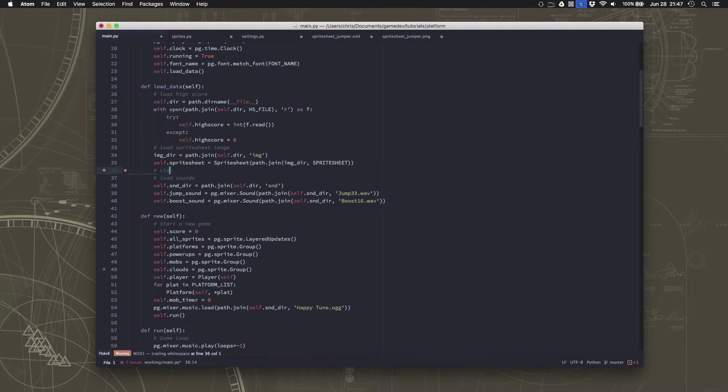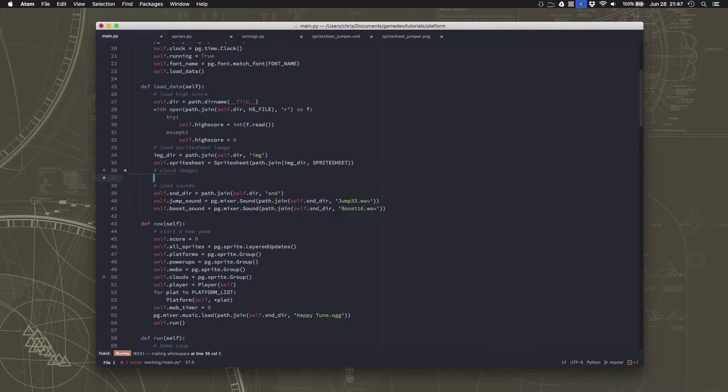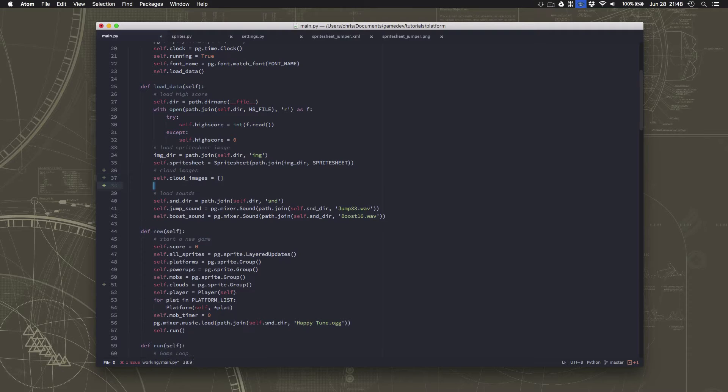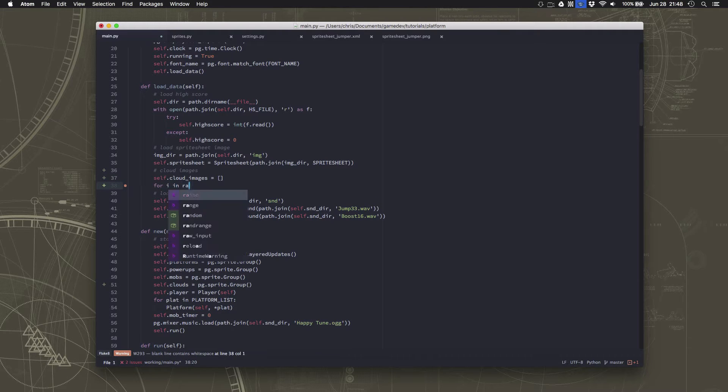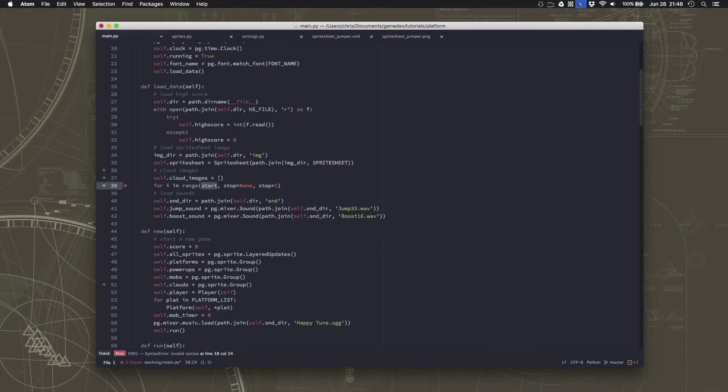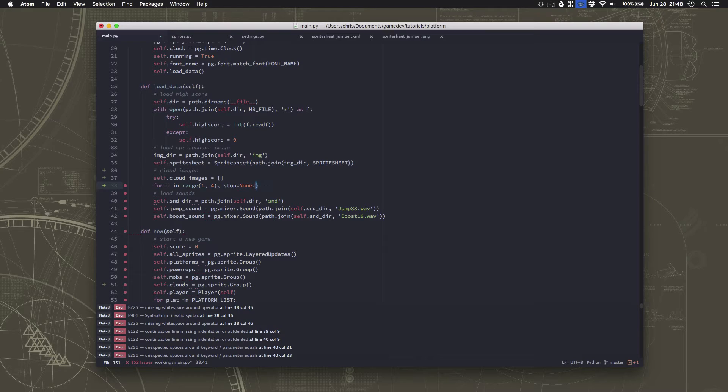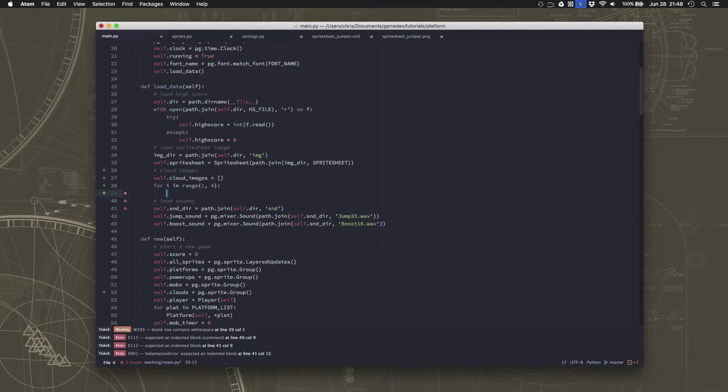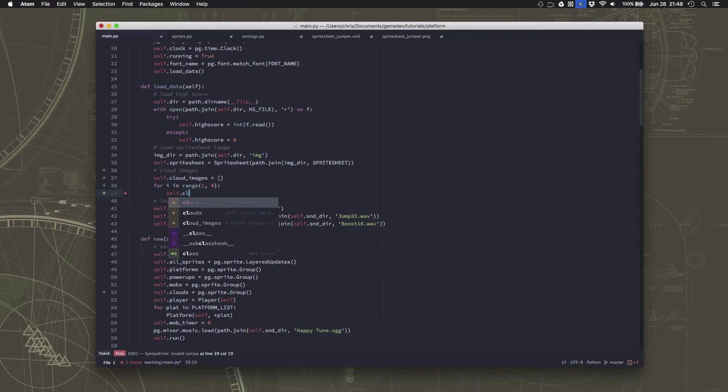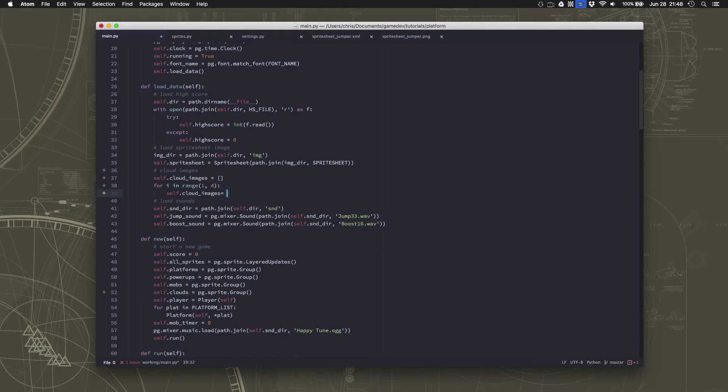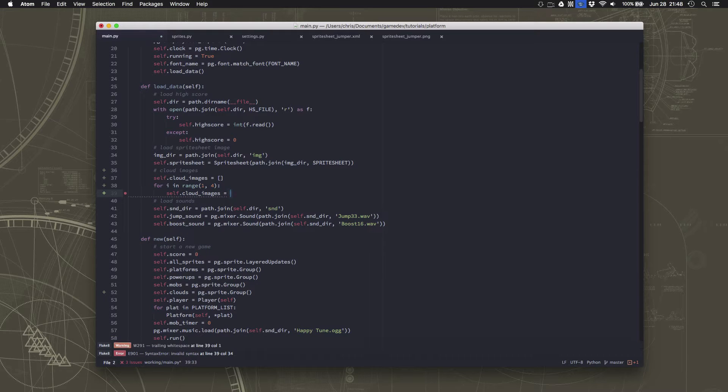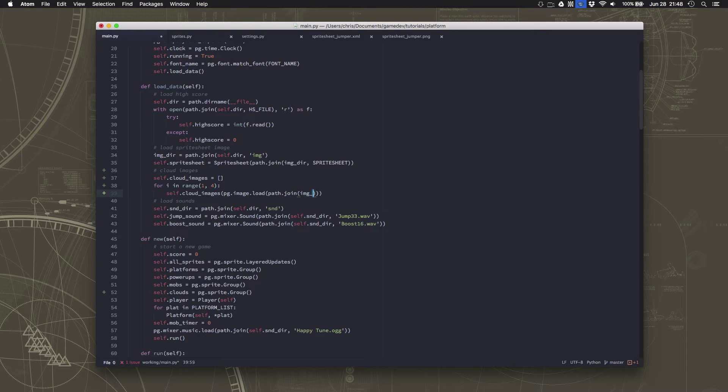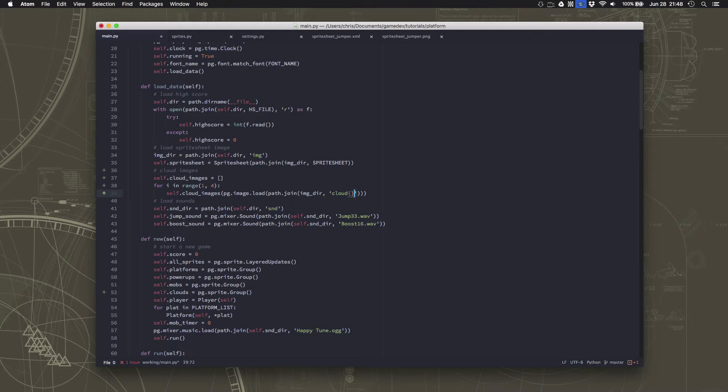Okay, so this is for the cloud images. Now I'm going to make a list to put them in. They happen to be named one through three. So I'm going to count from one to three. I'm going to count from one to three and then for each one I'm just going to append to the cloud images. I'm going to append to the cloud images the image that I'm going to load. pg.image.load, path.join. I put them in the image folder just like everything else. And this is going to be cloud number whatever dot png. So it's cloud1, cloud2, and cloud3.